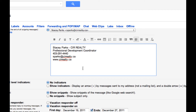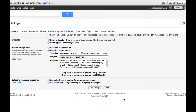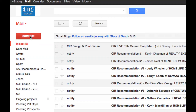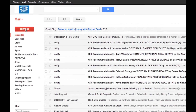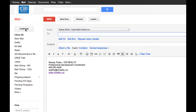Once you have the signature the way you want it, scroll to the bottom of the page and click Save Changes. Now, when you compose a new email, your signature automatically appears.